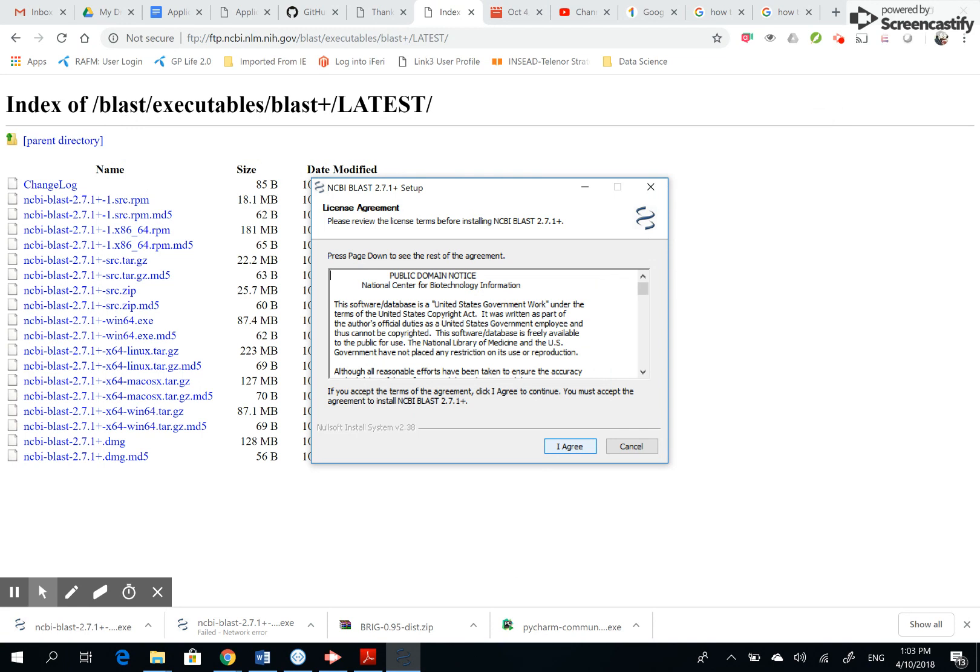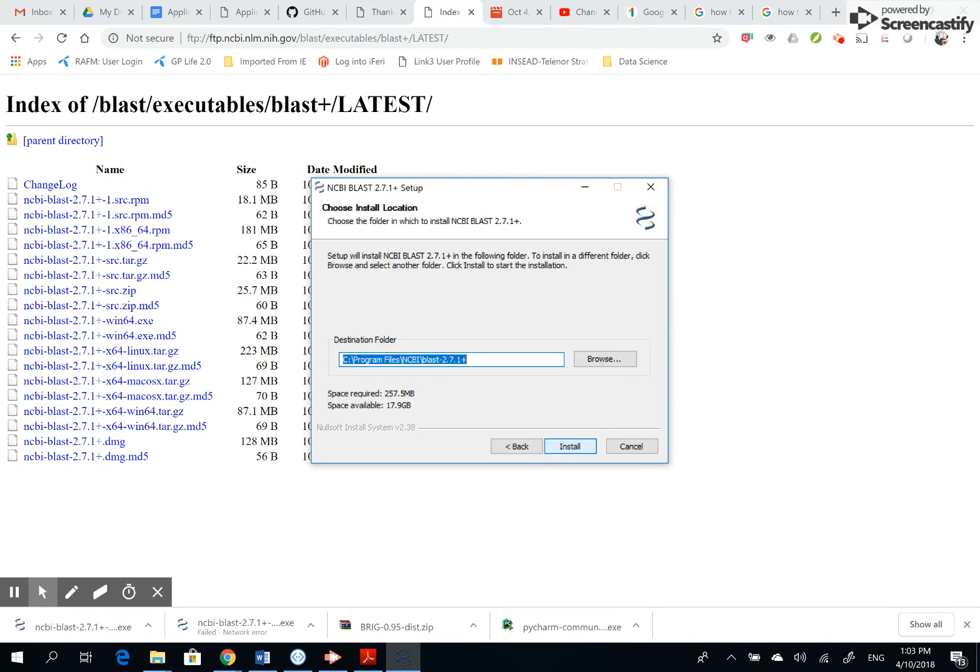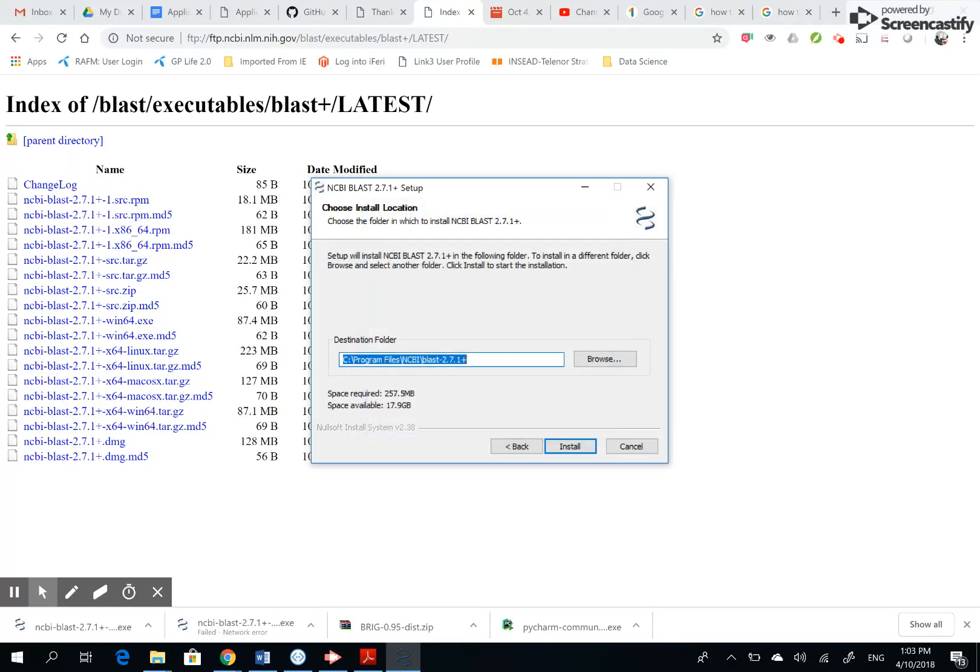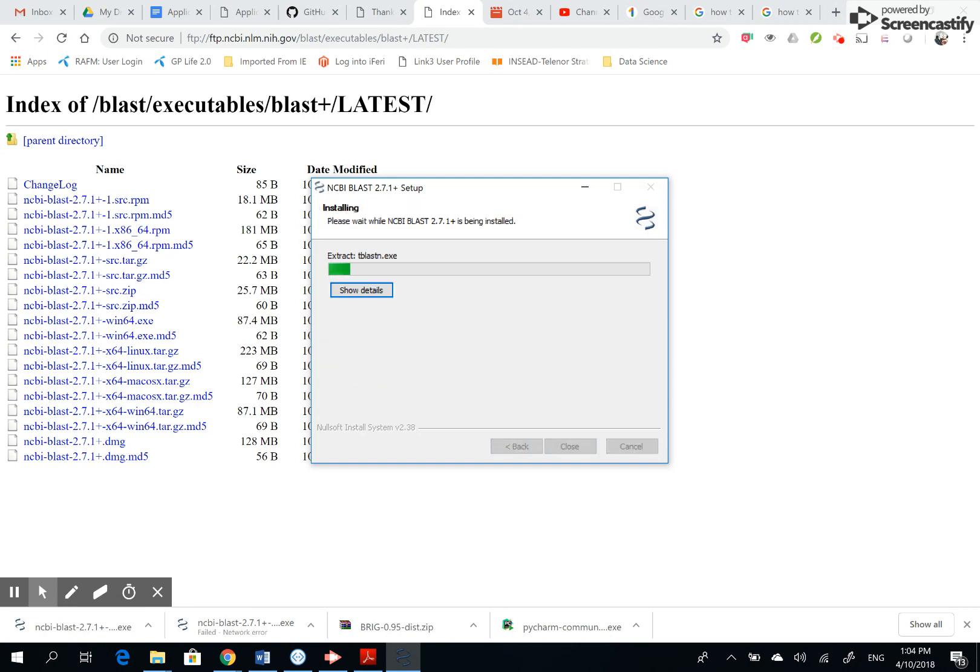So I need to agree on the terms and conditions. It is going to install NCBI BLAST under program files, NCBI and BLAST. It's important that you know where it is installed. It helps in the future anyway. Install it.